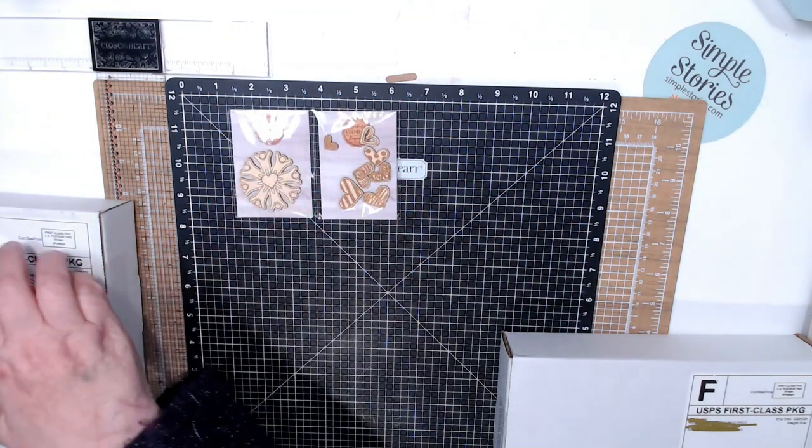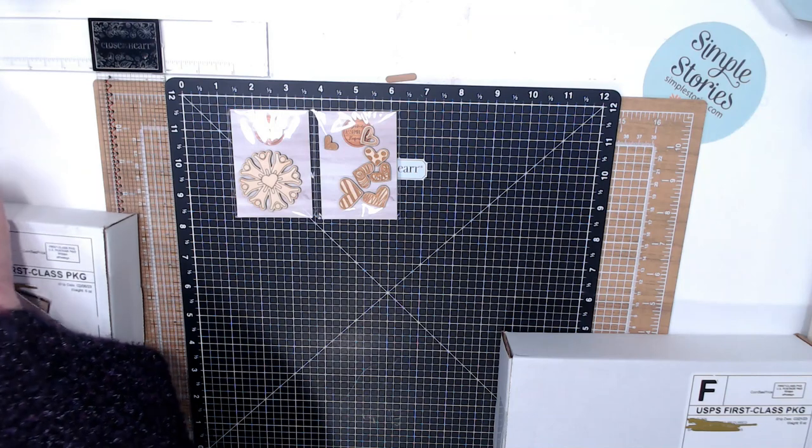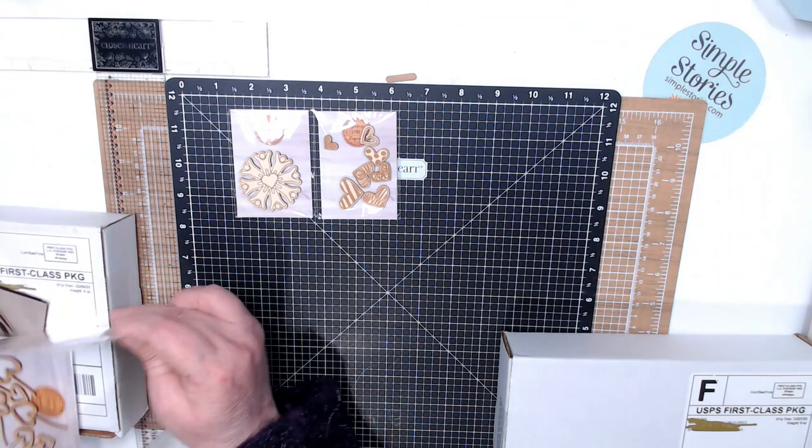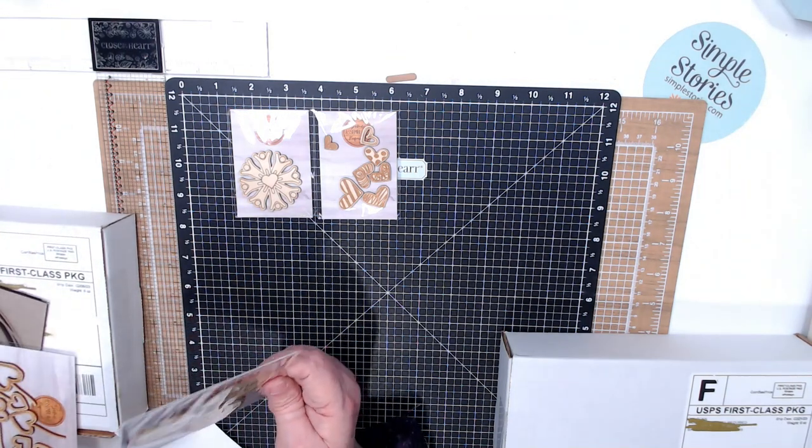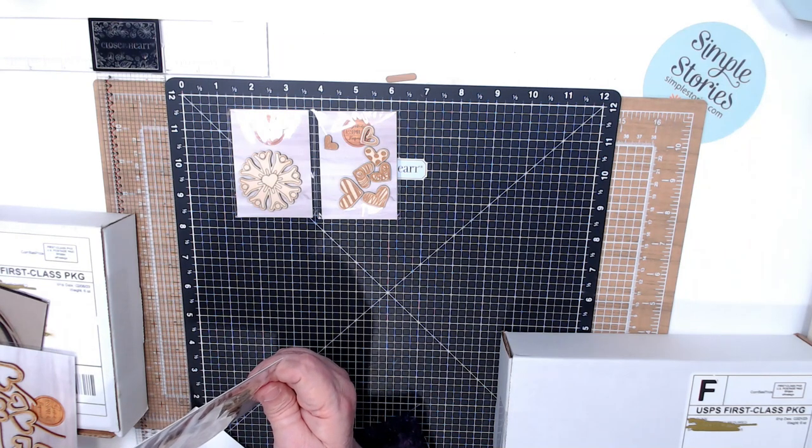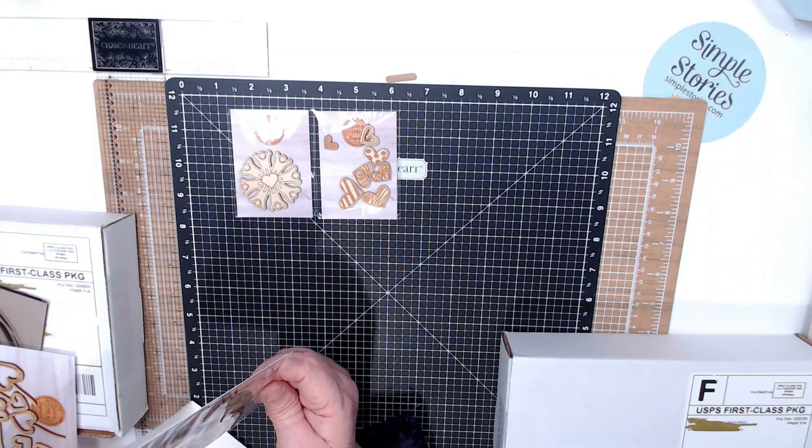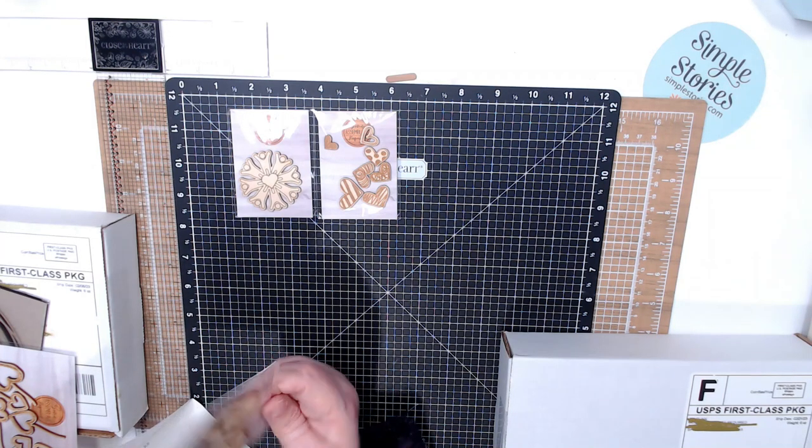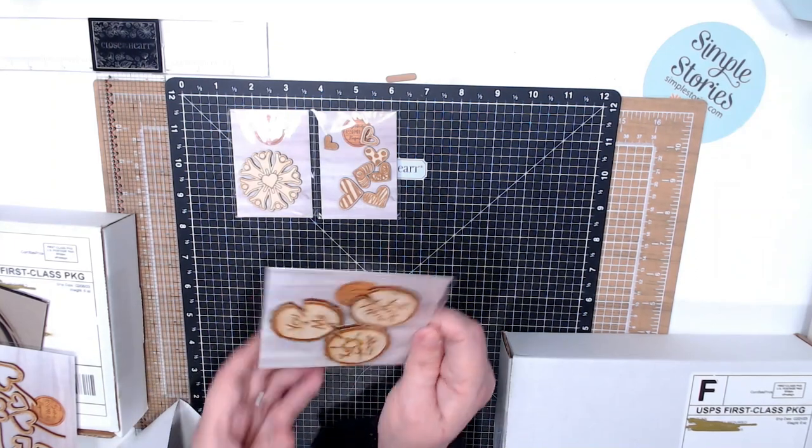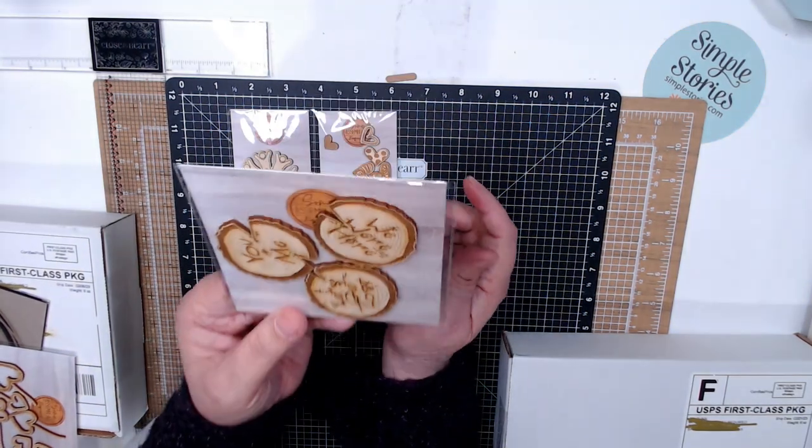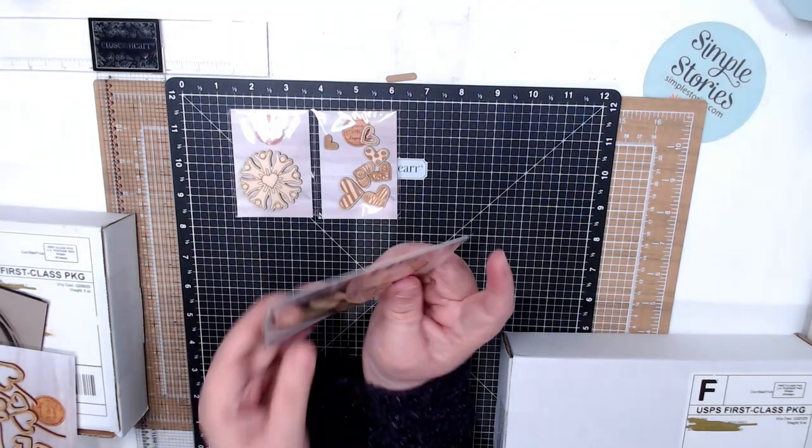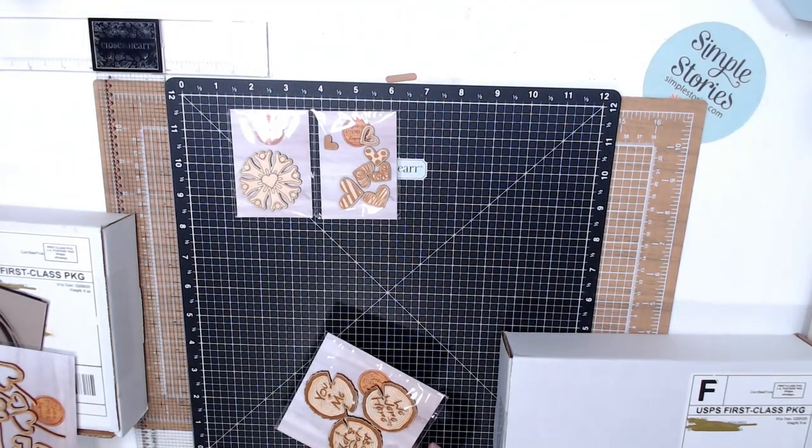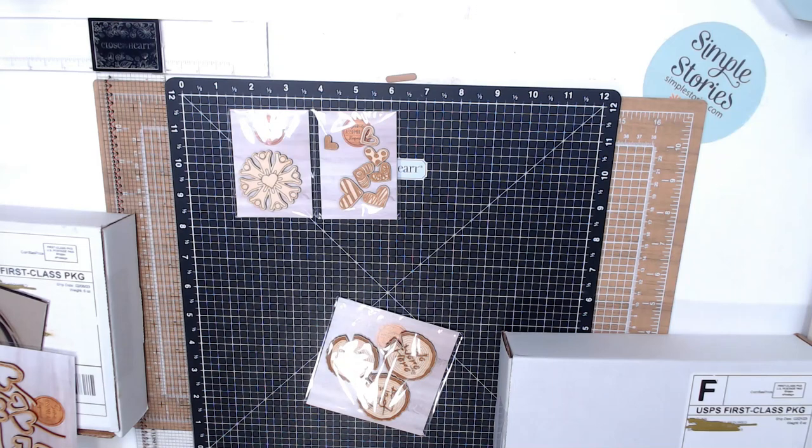These were my favorite or are my favorite. I don't know if this is where the woods around, but this is like a piece of wood, a ring tree.